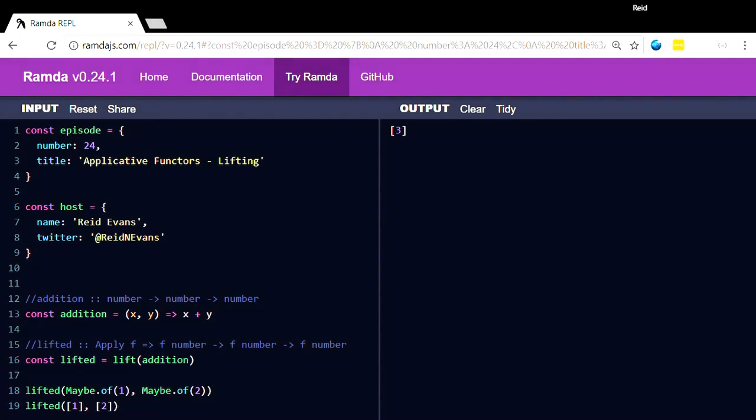What I could do is use an array and an array. So lifted one and two would give me an array of one element which is three. But I couldn't mix them because this f is on every portion of this type signature here.